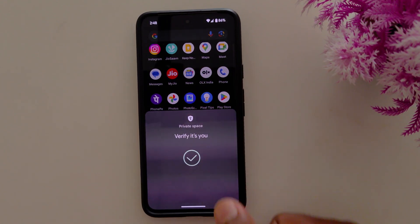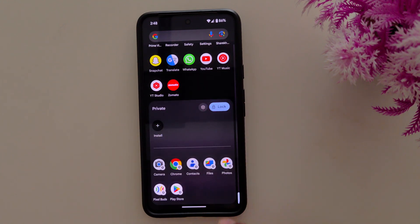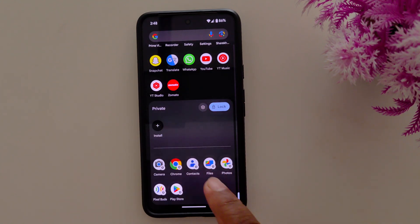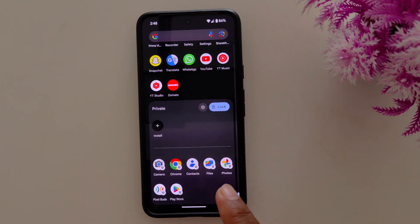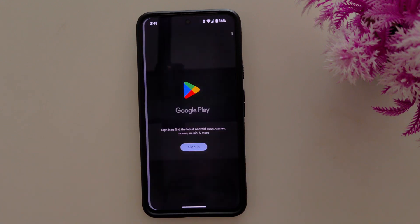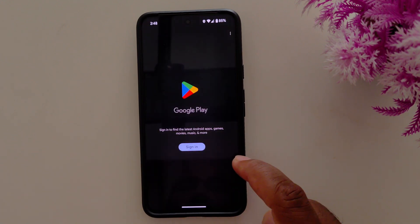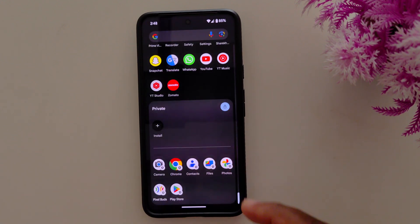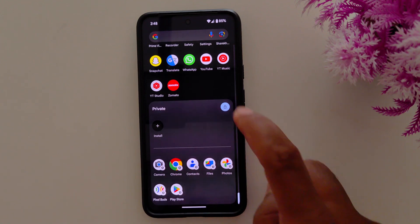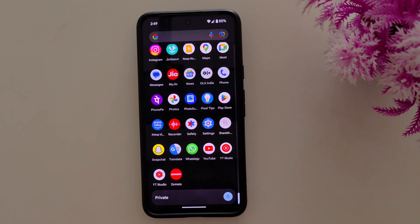Verify your device. Now you can see the private space at the bottom of your app drawer. To add an app, tap on the plus icon. Sign in with your account and add applications to your private space. Tap the lock icon to lock your private space.